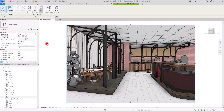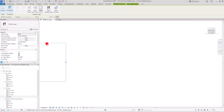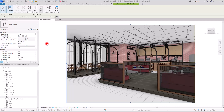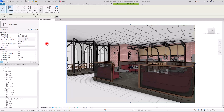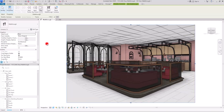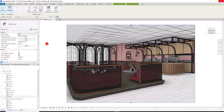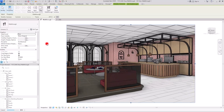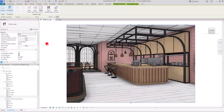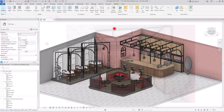Honestly, I prefer this type of animation over animation with any rendering engine — not always, but most of the time. We will be creating an interior animation for this video, but this technique can also be applied to exterior projects.